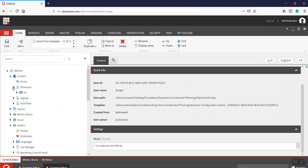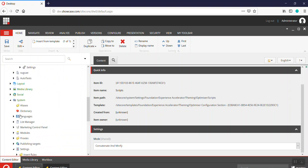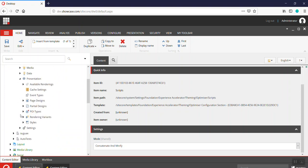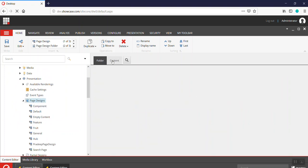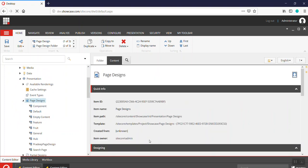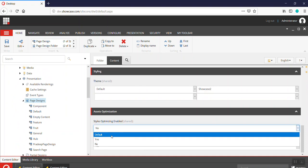At the site level, this happens under the presentation section. You need to go to page design. In the page design section, we have the option to enable or disable. As you can see, by default both of them are disabled. I will enable them.